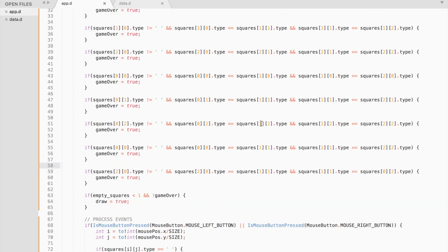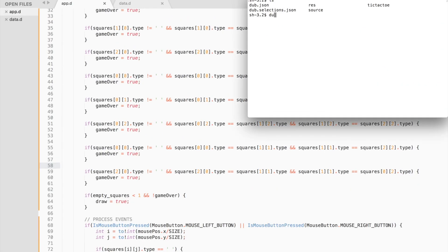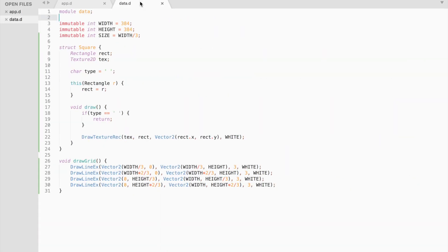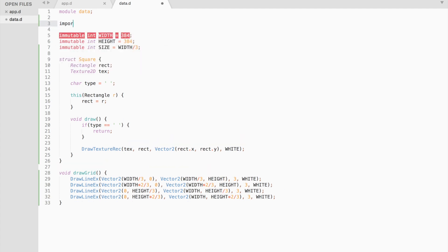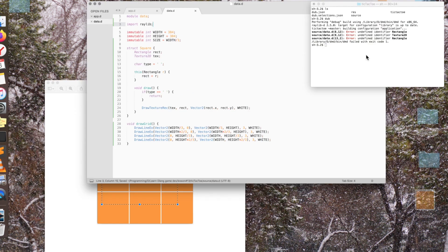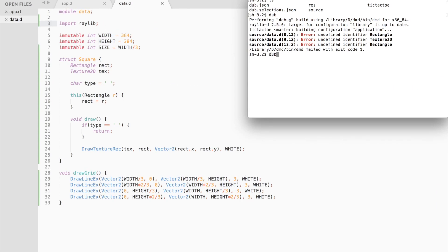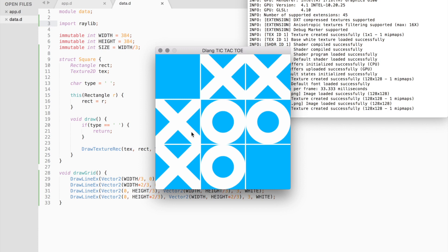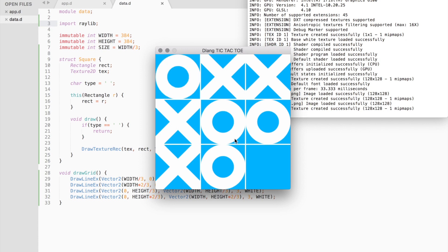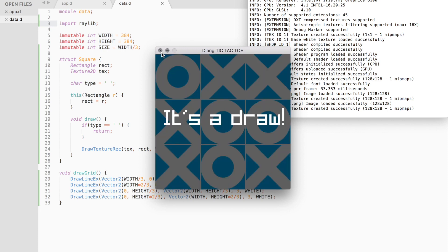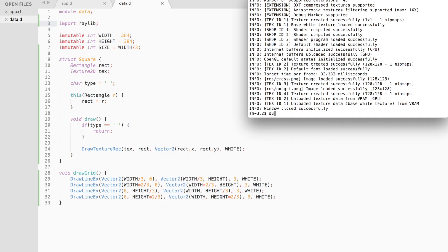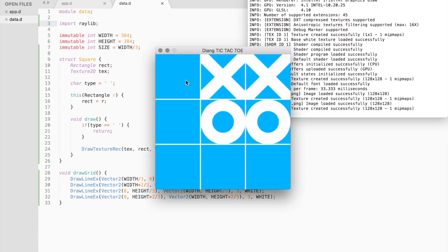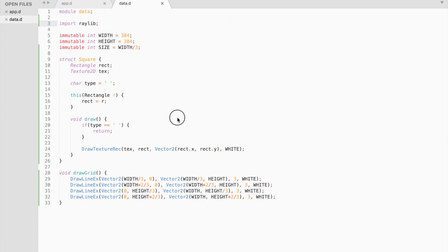We are done. Compile and run. That's it. Have a nice day.